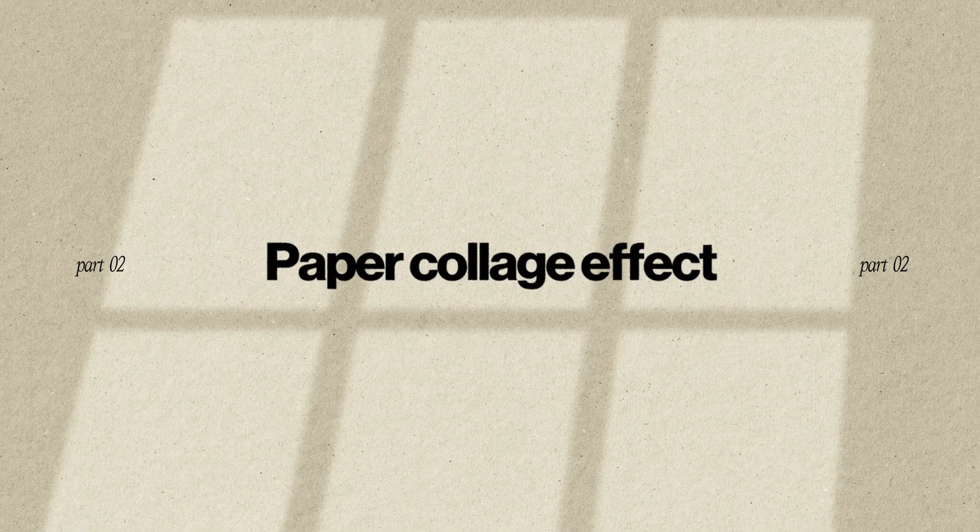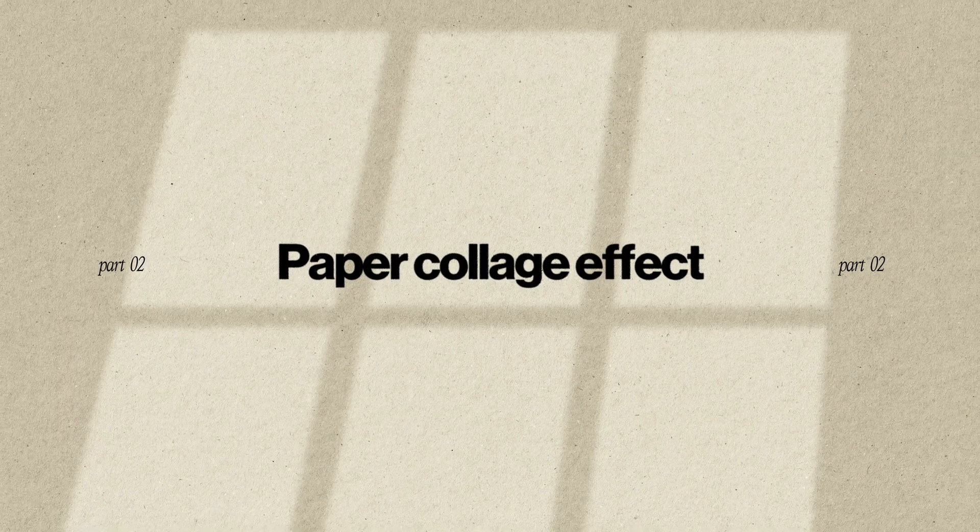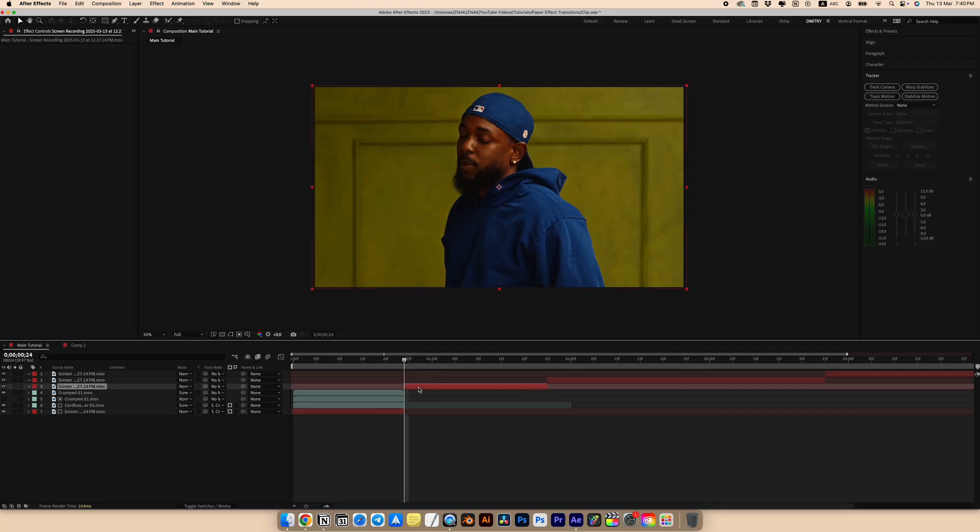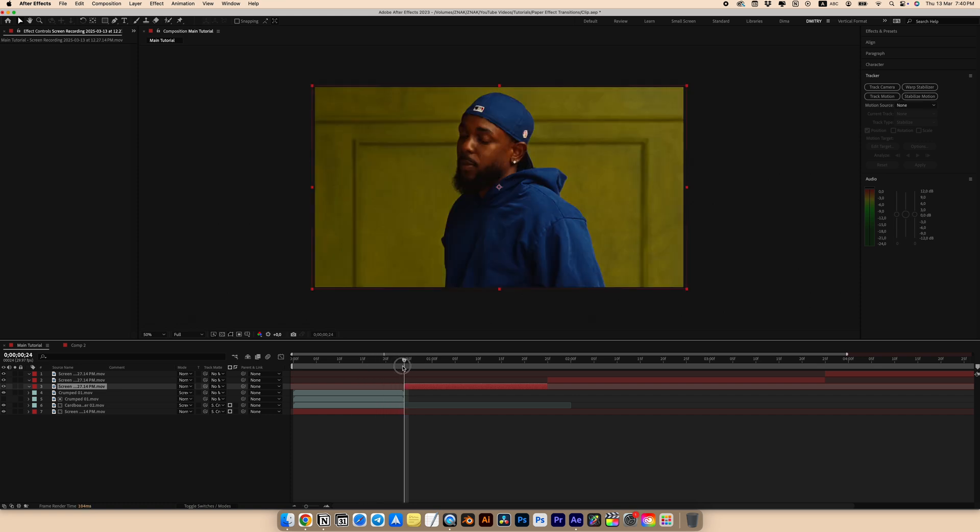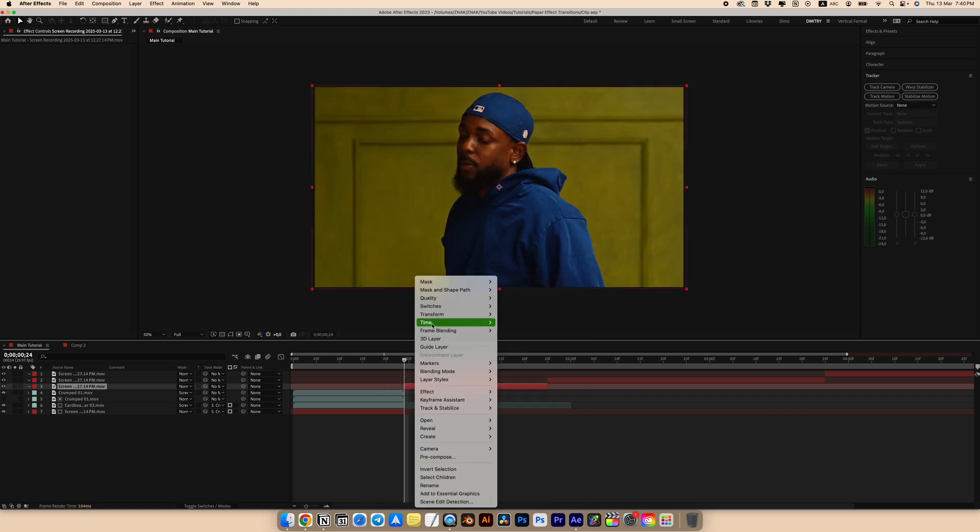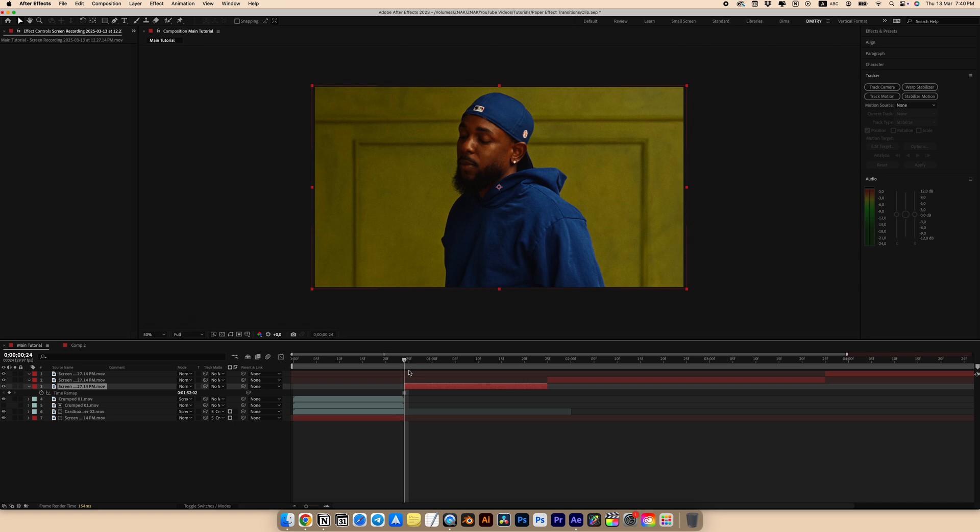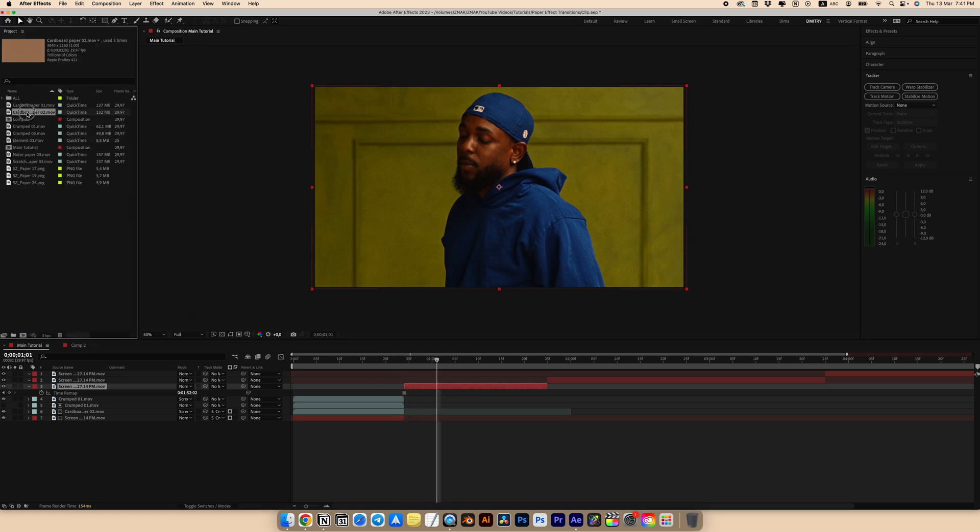Moving to the second effect, it's called the paper collage transition or effect. At the start of our fragment, select freeze frame. Right click, go to time and freeze frame.